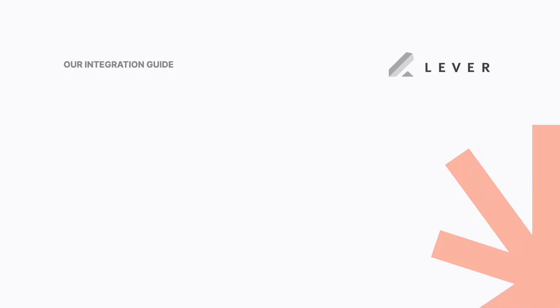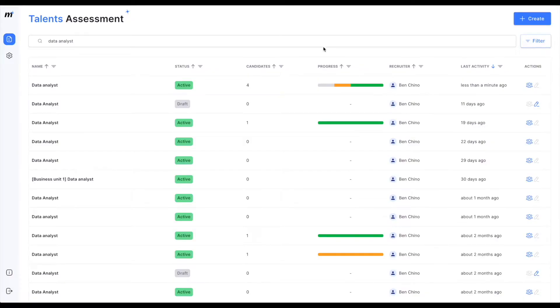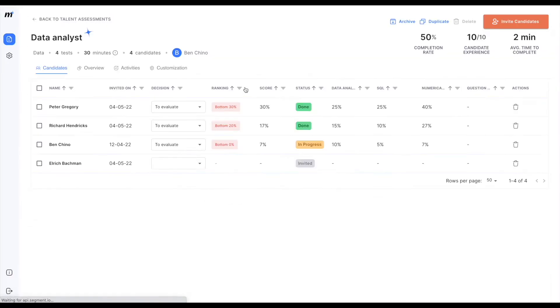Step 2: Inviting candidates. To do so, find the assessment you would like to synchronize with your ATS and navigate to the invite panel.